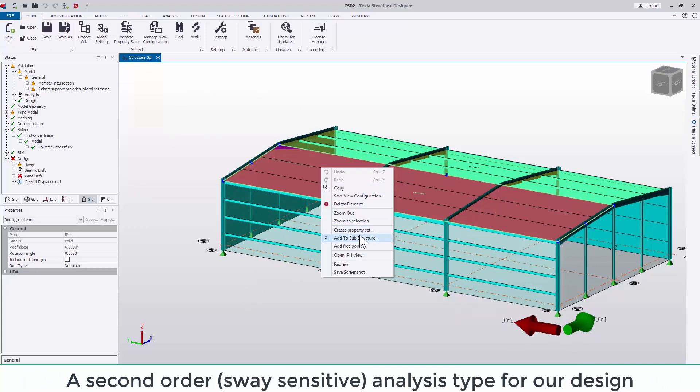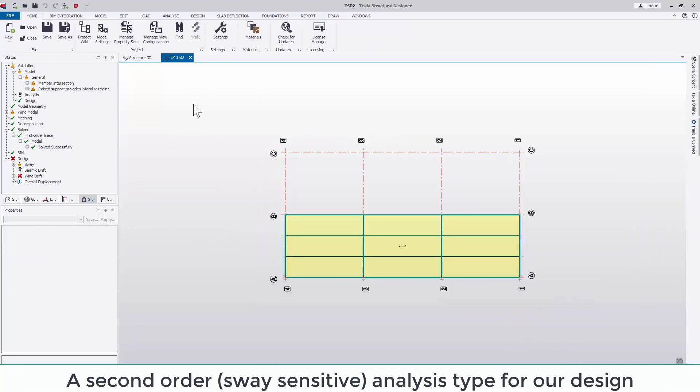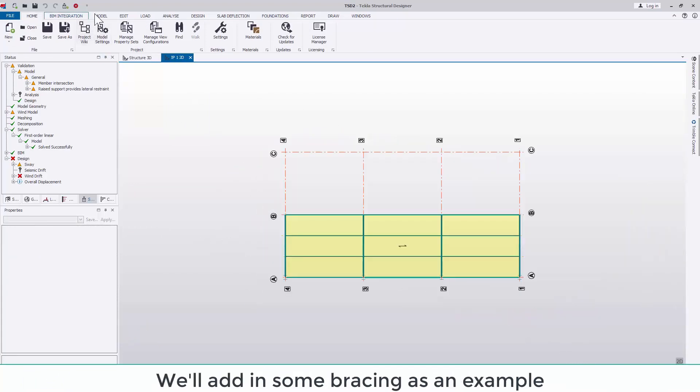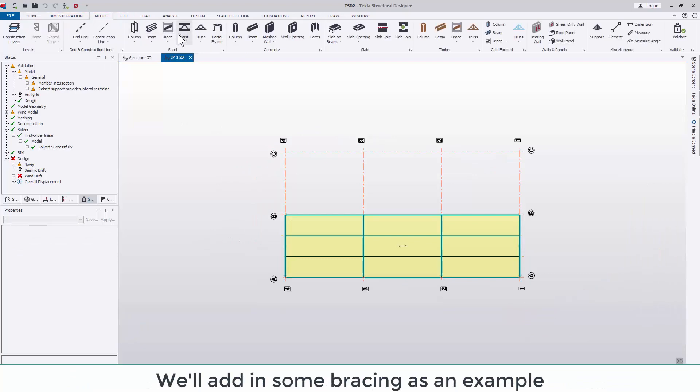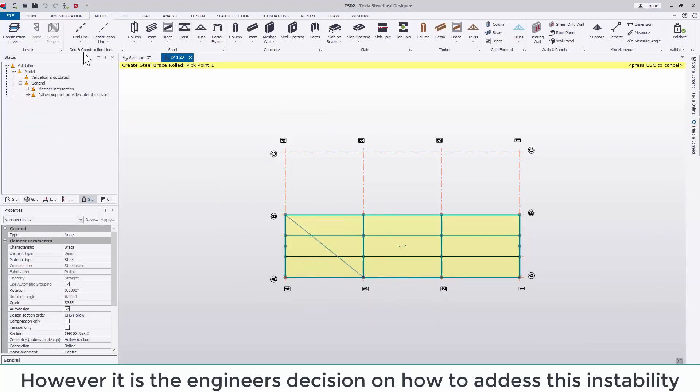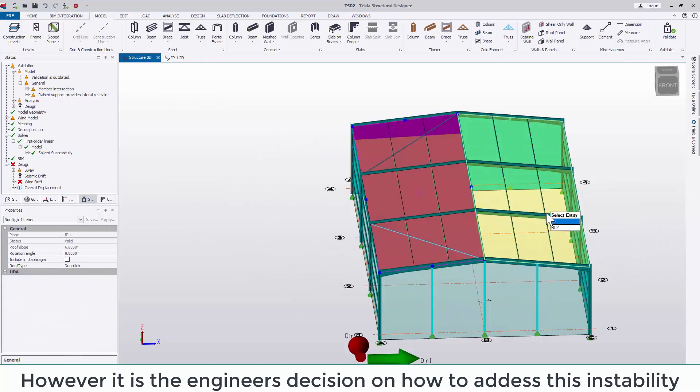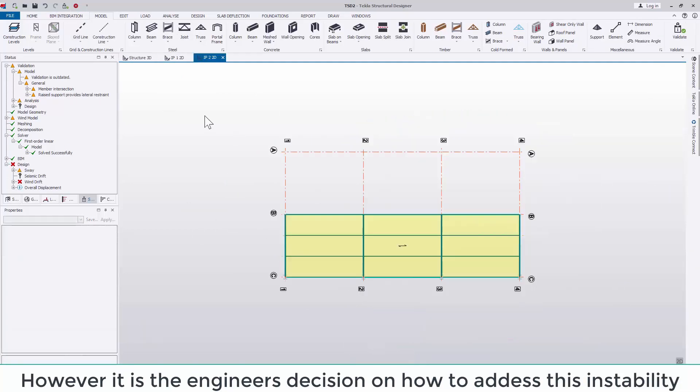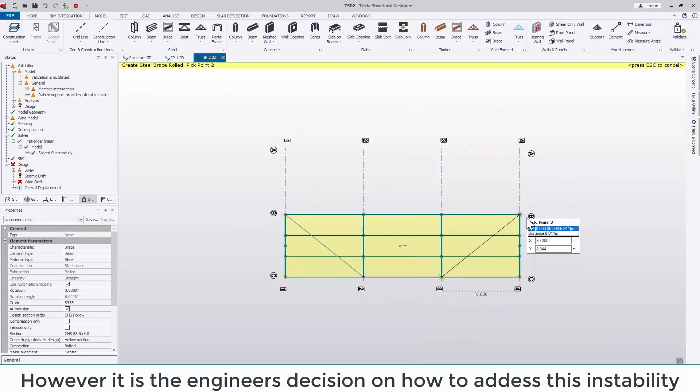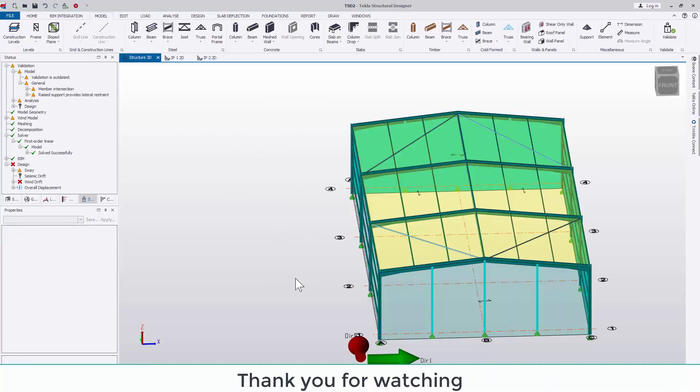How you'd like to address this issue is completely up to the engineer. Here I'm demonstrating adding in some bracing. However, you could do this using additional moment frames, adjusting the spring stiffness or otherwise. Thank you for watching.